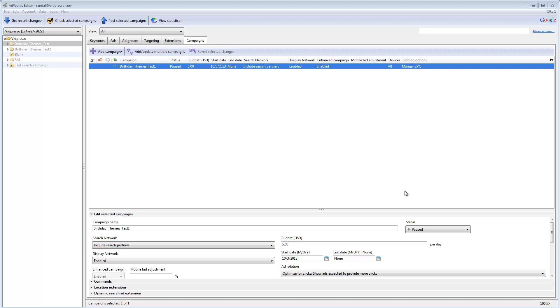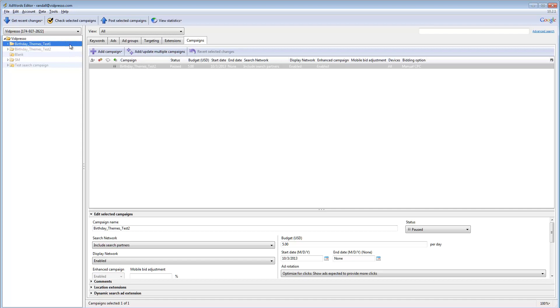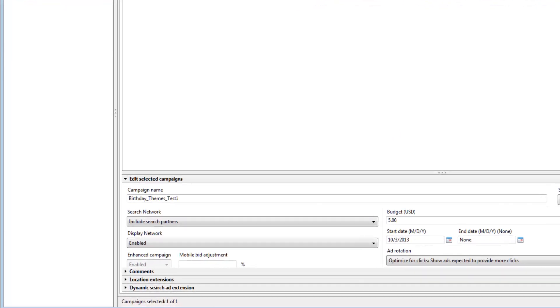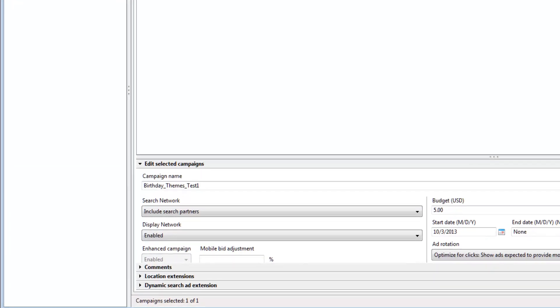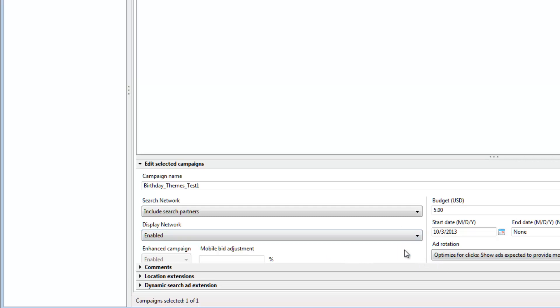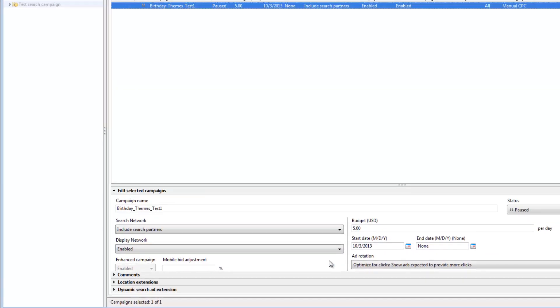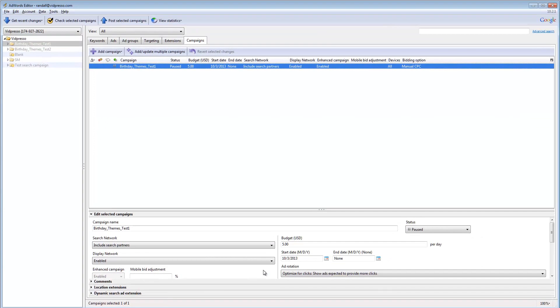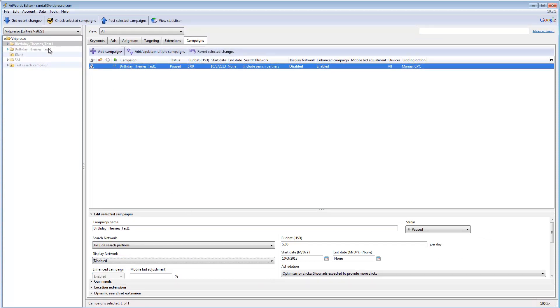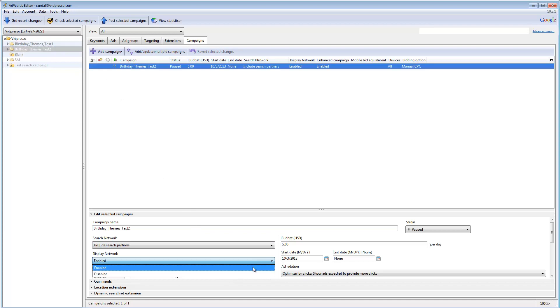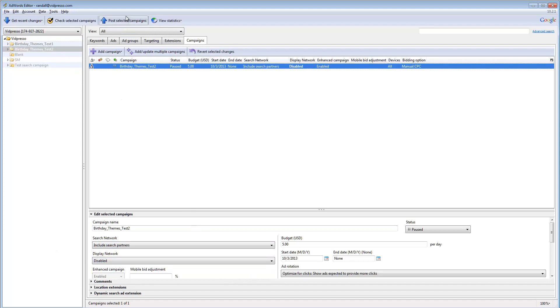Okay, so editor has finished posting, and there's one thing that I wanted to mention before I move on, and that's when you're creating campaigns with an editor, it will enable the display network by default, and a lot of campaigns just don't use that. Very often different campaigns will be broken up into search and display. So I'm going to go ahead and disable that, click on this one, and then disable that.